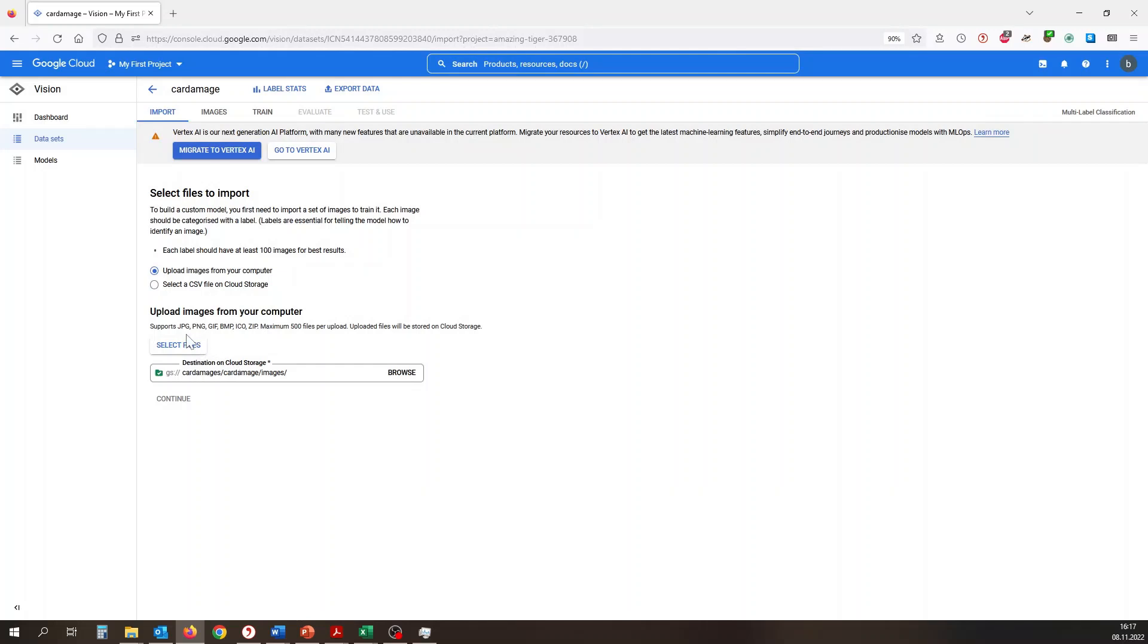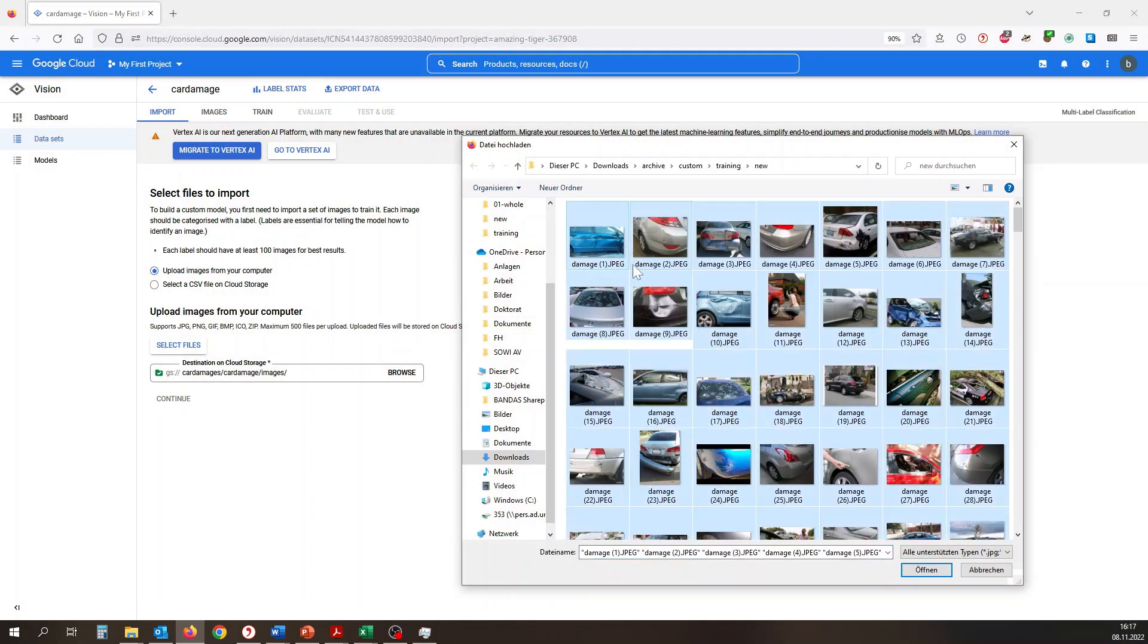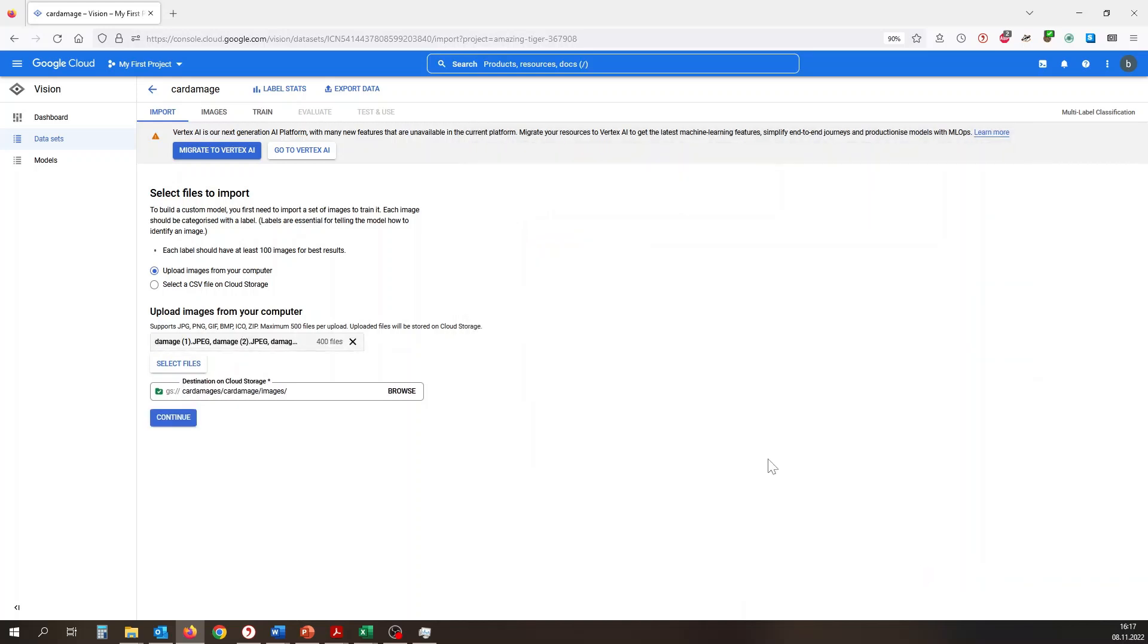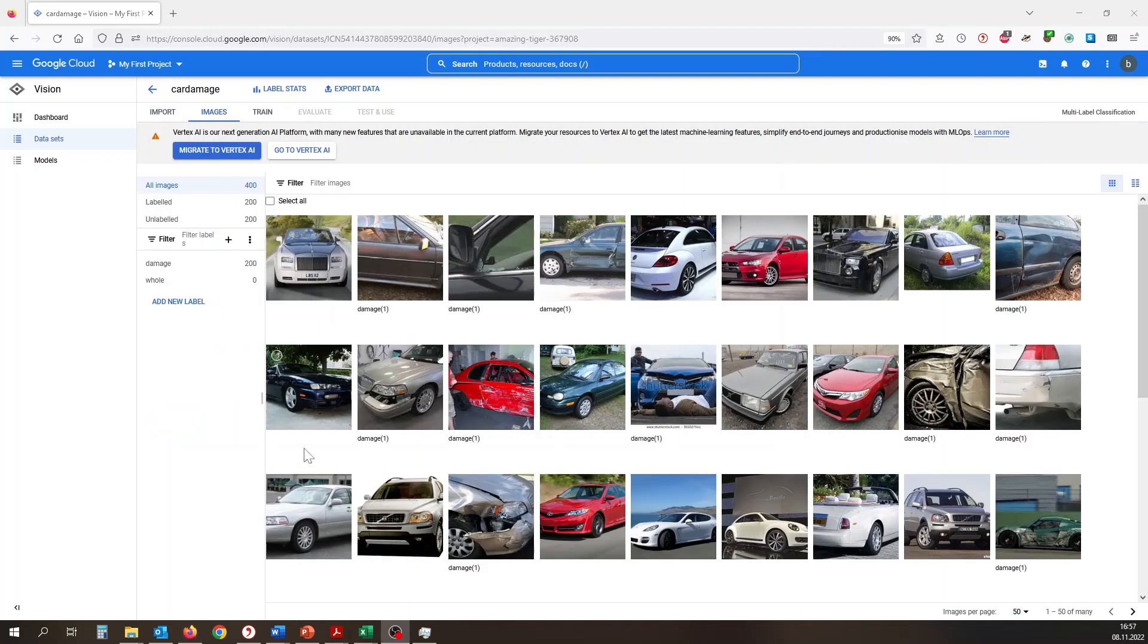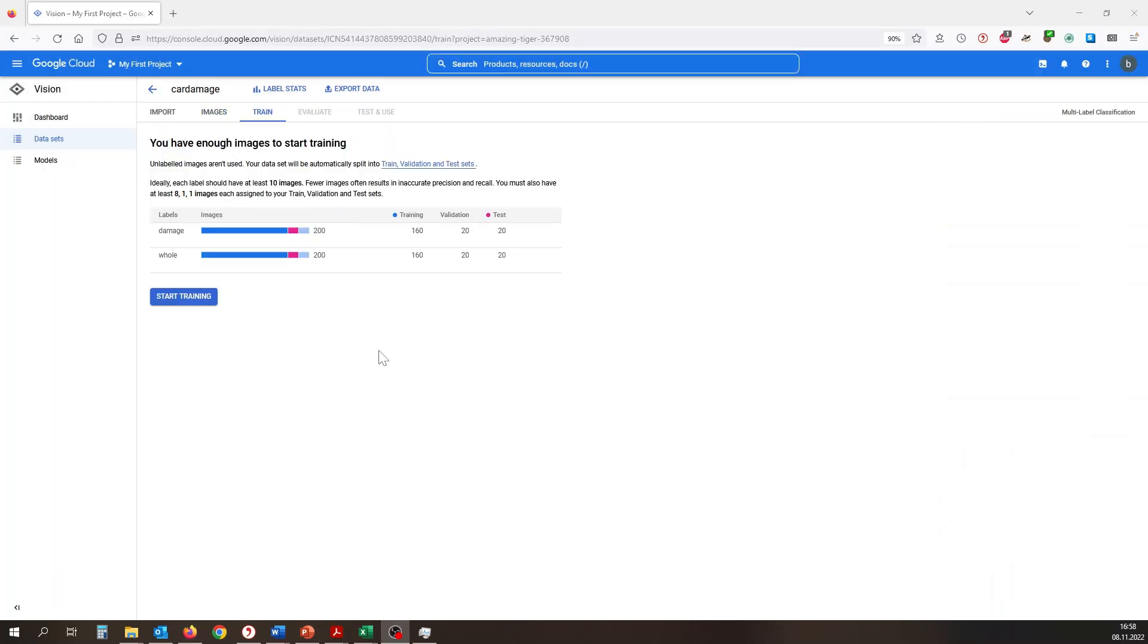We select a bucket for our images and upload the training data, which we got from historical incidents. Next, the images need to be labeled in order to prepare them for the model that will be automatically trained. We assign the two labels - damage and whole - to the images and proceed with the training step.